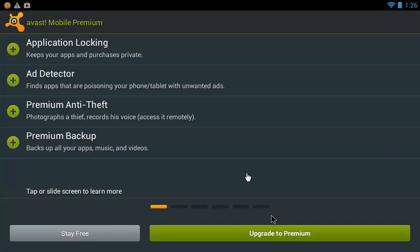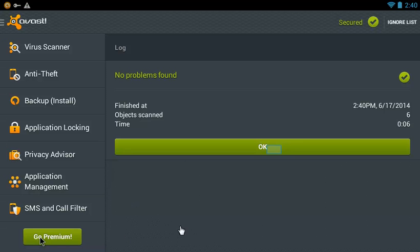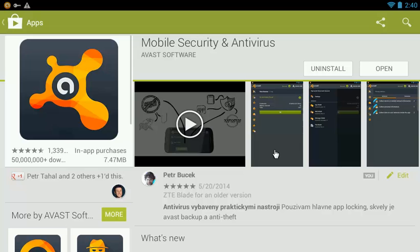You can choose to upgrade to Premium Protection now or tap Stay Free. Avast begins protecting you by scanning all installed applications and memory card contents.